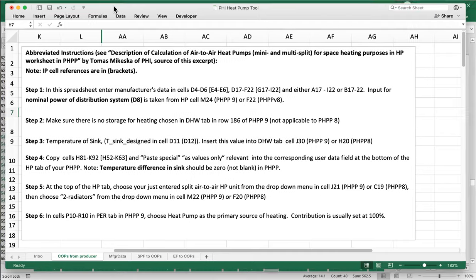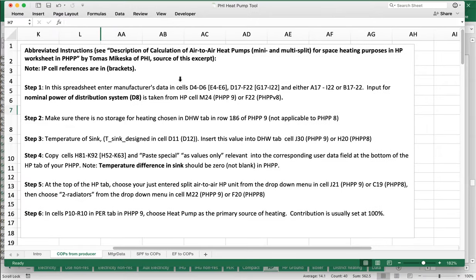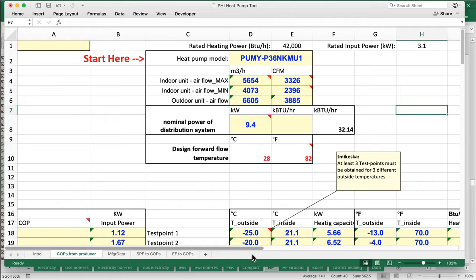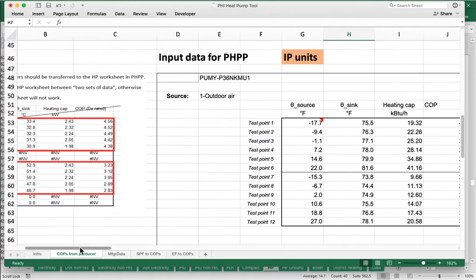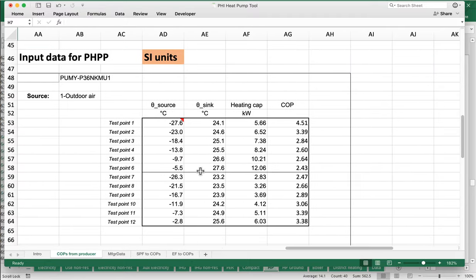The output, available in both IP and SI units, is a table at the bottom of the worksheet. That table can then be copied and pasted into our PHPP. It's a somewhat clunky copy-paste workflow since it's not integrated into the current version, but hopefully future versions will make this more automatic.